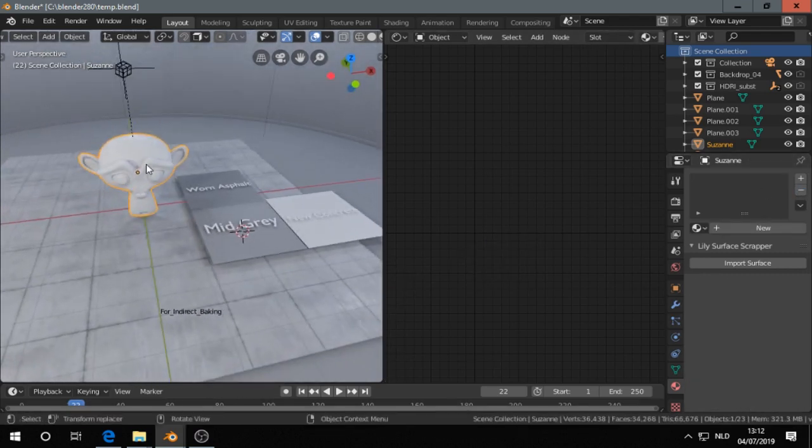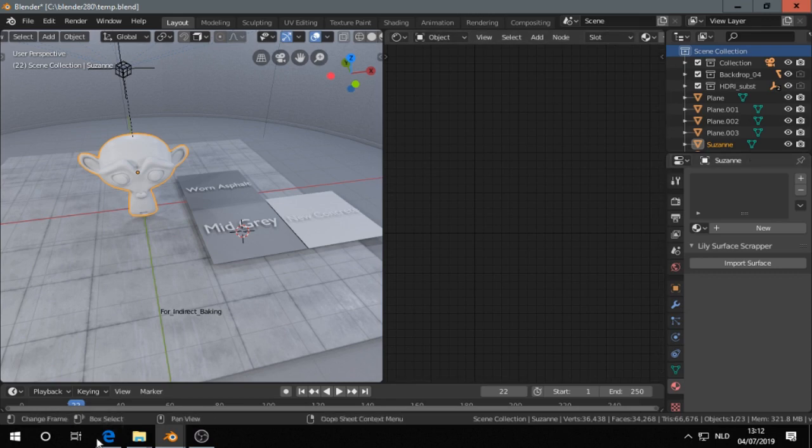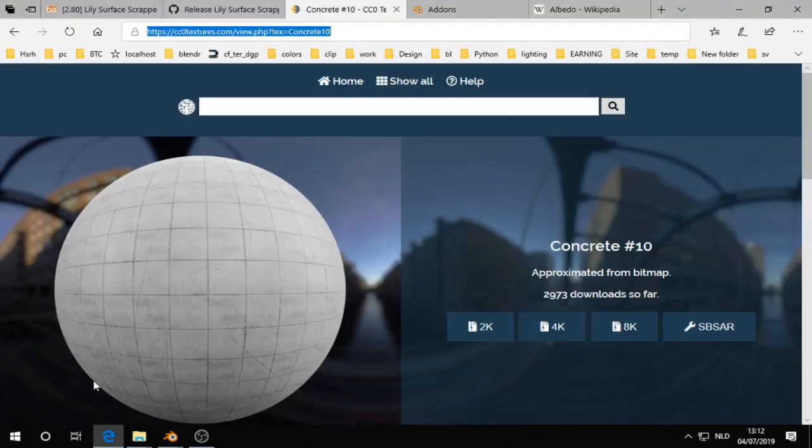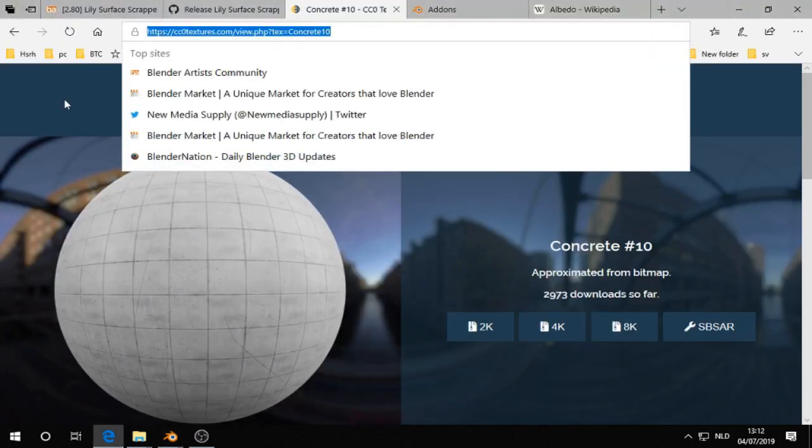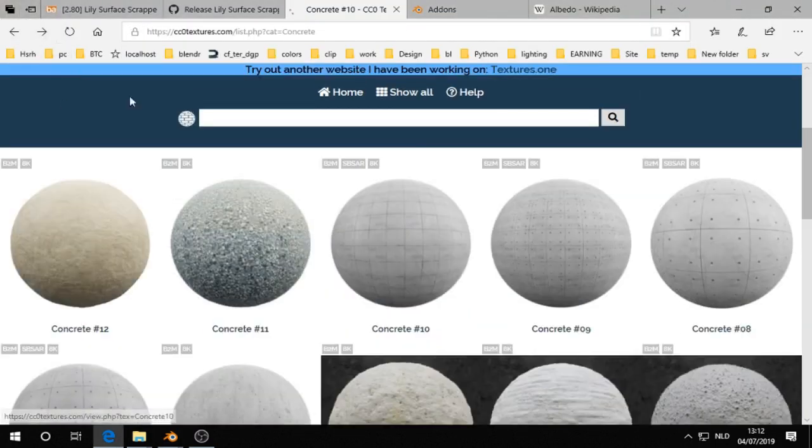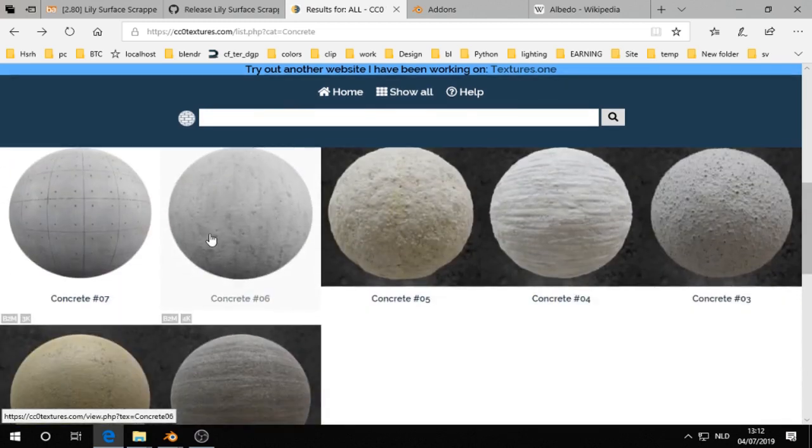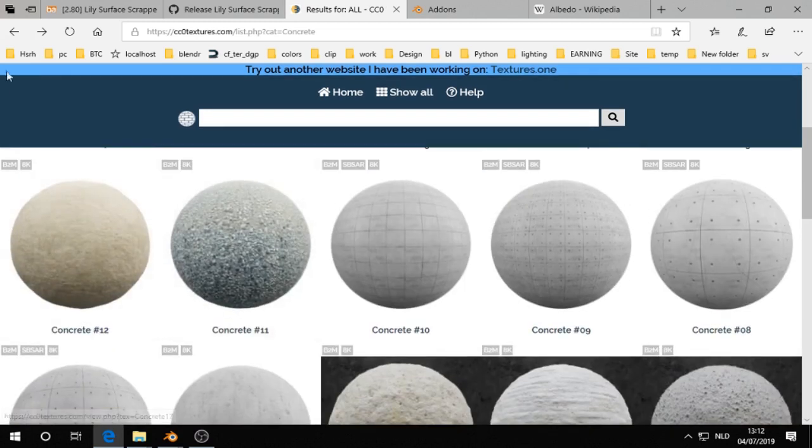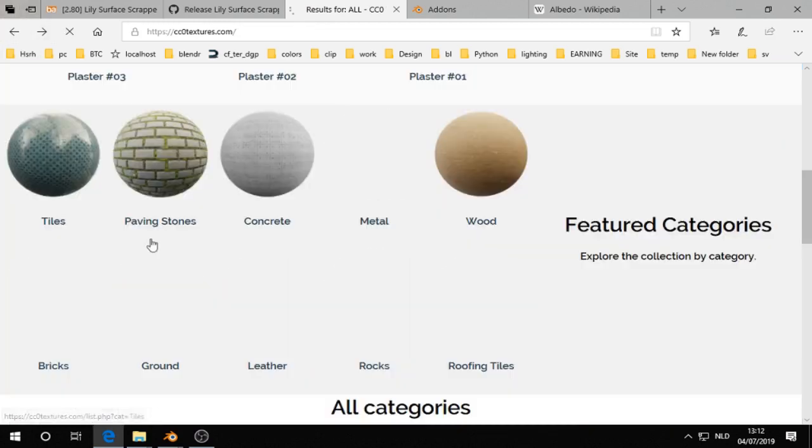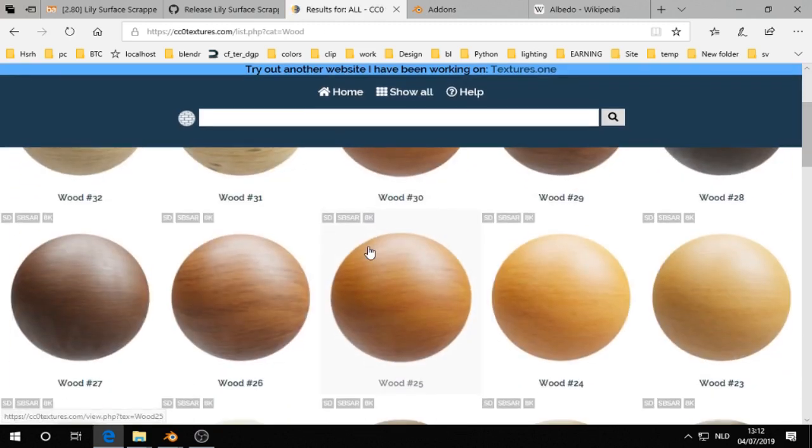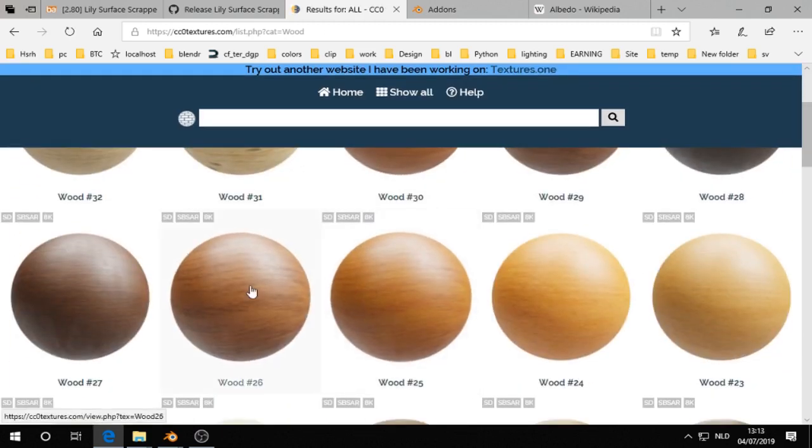So let's give Susan also a shader. We go back and we choose something else, like wood is a good idea and I like this one.